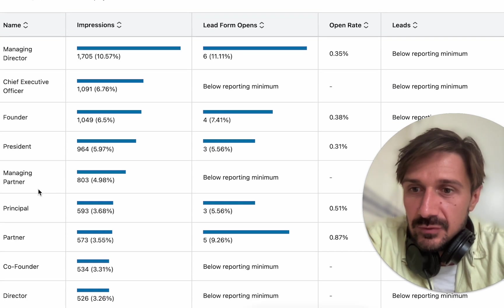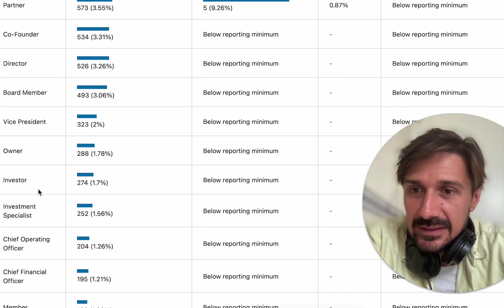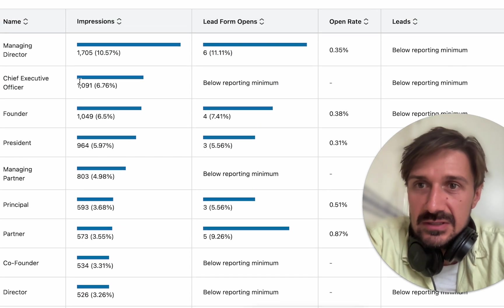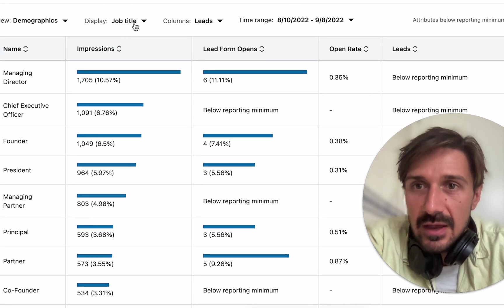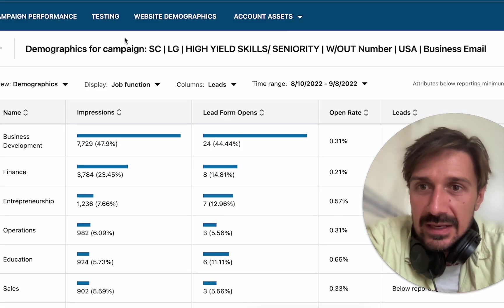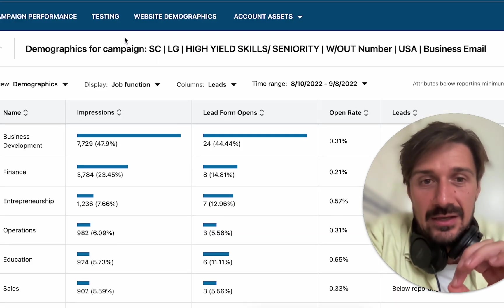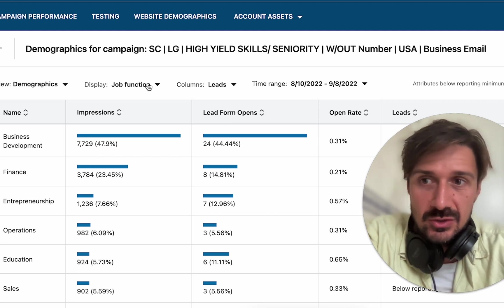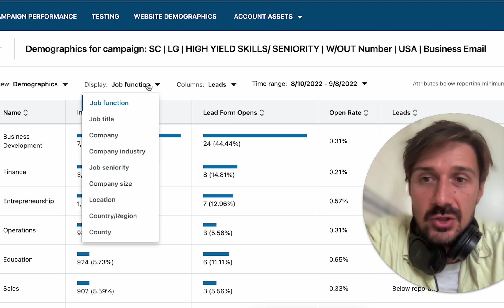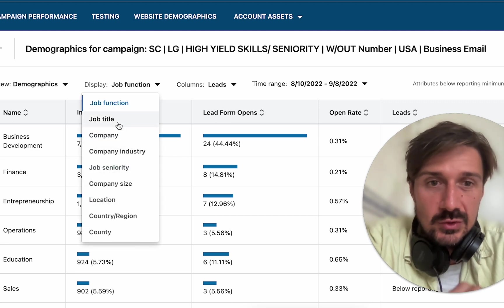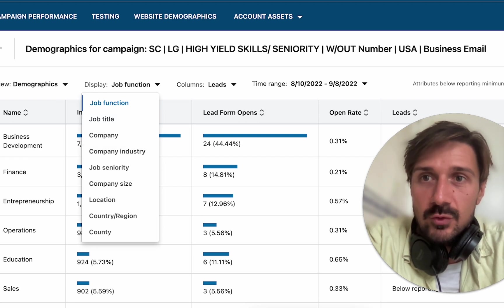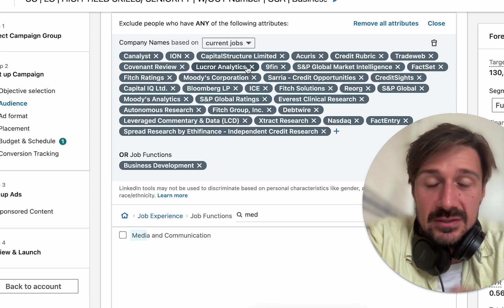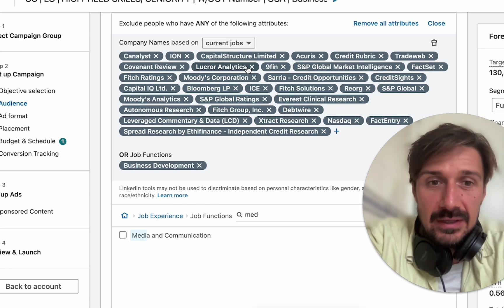Here you can look at the job function and the job titles. The job titles look pretty good because they're all quite senior members, but we're looking for more finance officers and that kind of role. One thing I'm seeing here — and in each campaign you should analyze separately — is I'm going to create a bunch of job function exclusions. You could also do job title exclusions.